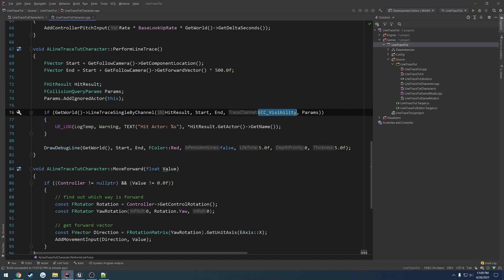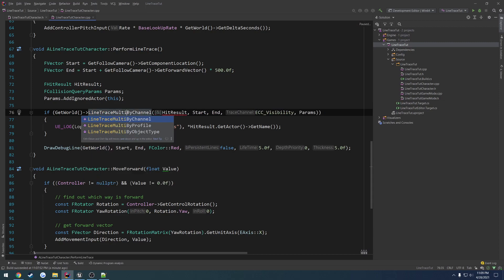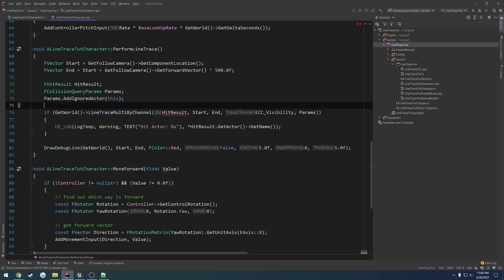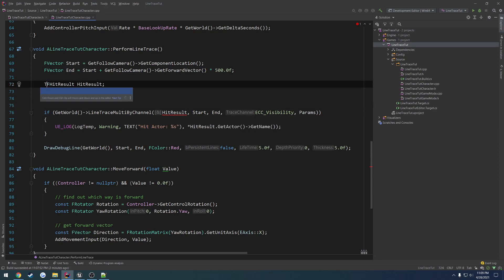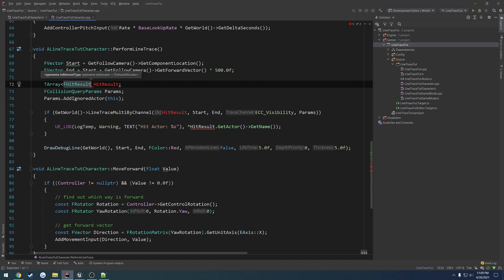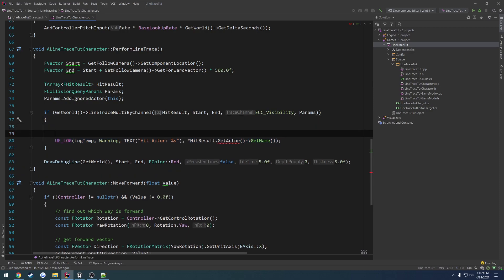Now, let's convert this over to a Multi. So we replace Single with Multi. And as you can see, it gives us an error on the HitResult. So it says it needs to be a T array. So let's convert that to a T array of FHitResults. Which is going to then mess with our output here. So because it is an array, we're going to go ahead and just iterate through all of them and output which ones are hit.